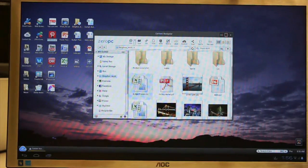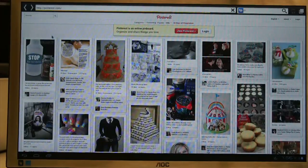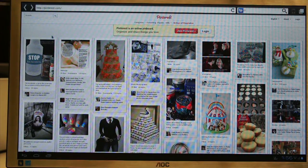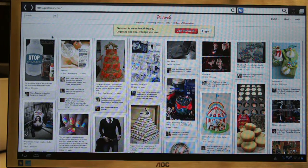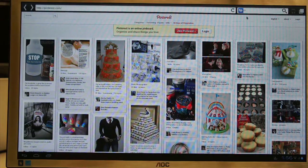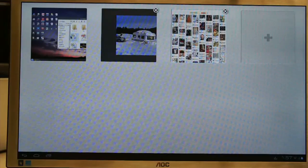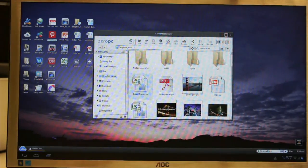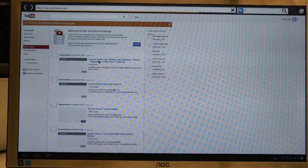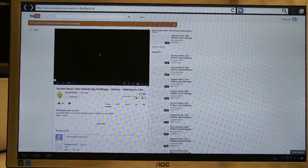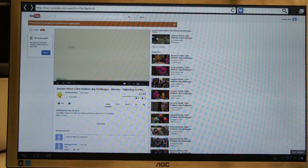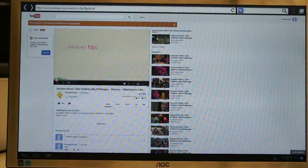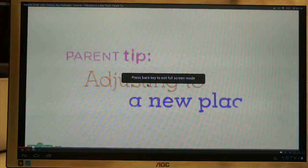So let me launch a Pinterest website. The browser is equipped with Flash support, so you will be able to play back rich multimedia content. In this case, Pinterest is full screen mode. You can jump back to open other applications, such as YouTube. Now playing back YouTube video in full screen 1080p mode.